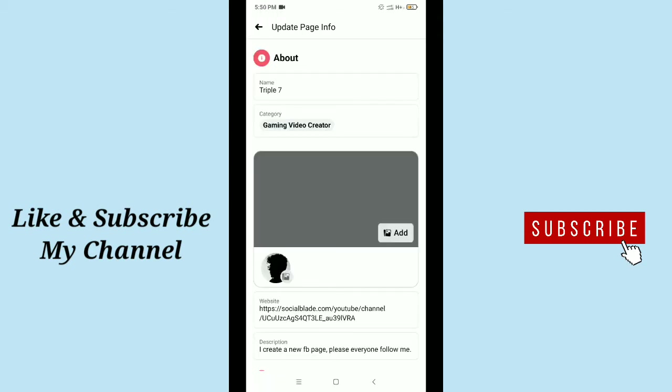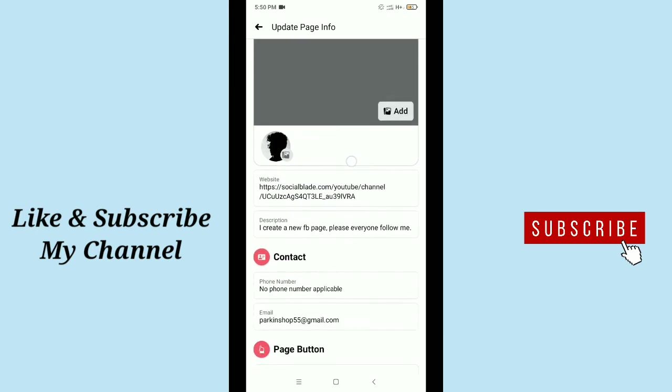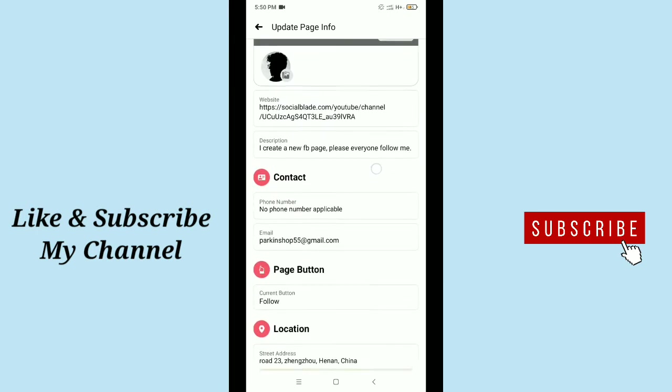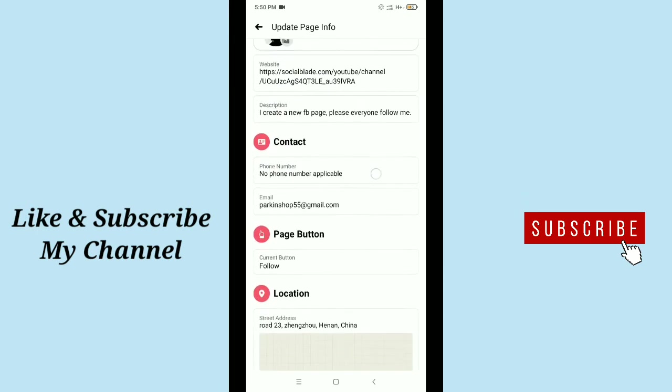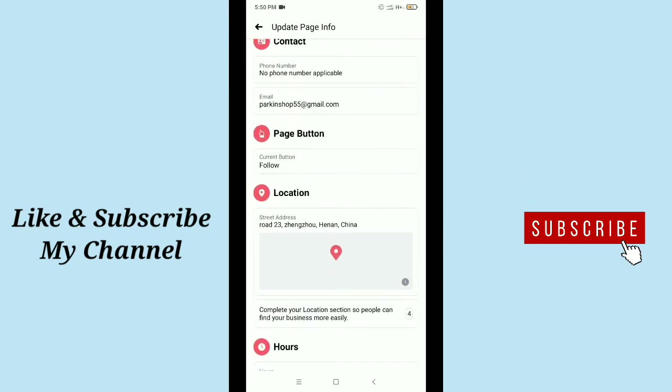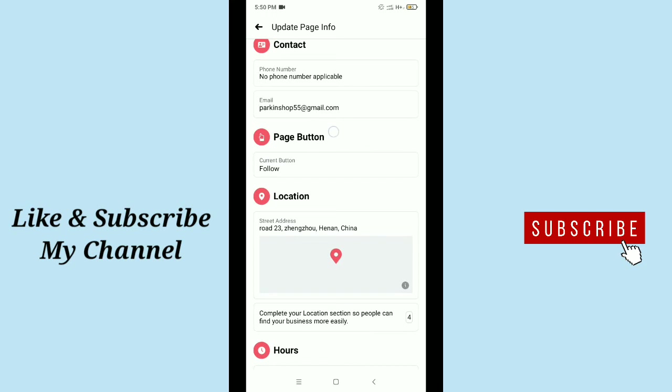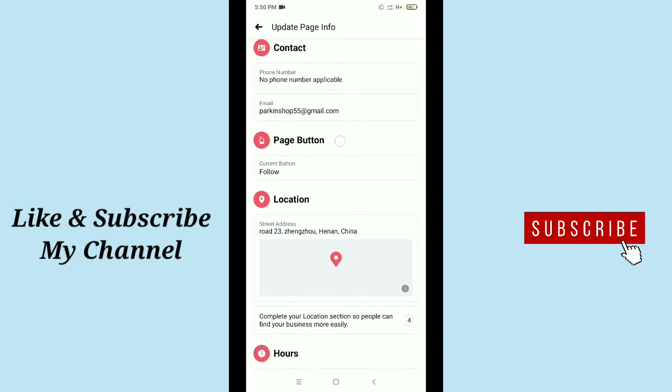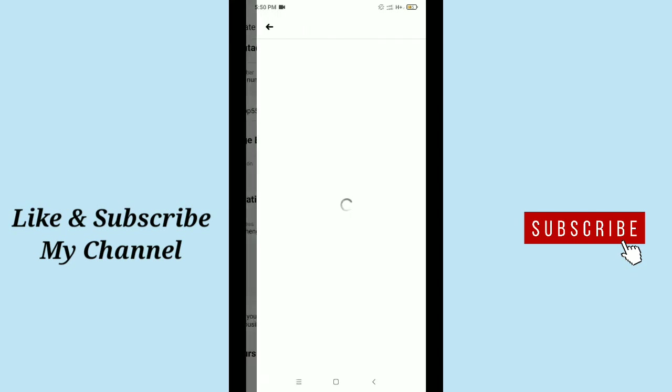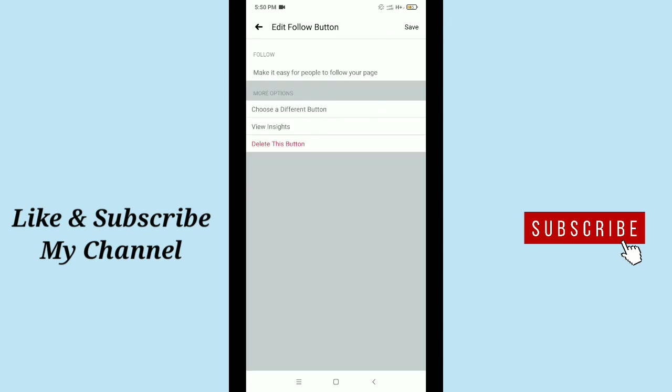Then scroll down and after that you get an option page button - there you can see page button. Just tap on this page button. Then you need to tap choose a defined button - there you can see choose a defined button, just tap it.